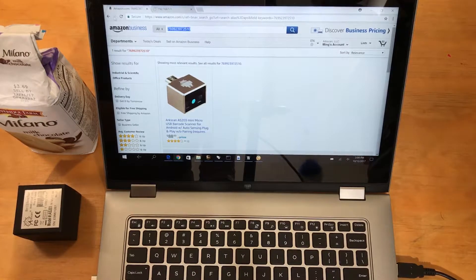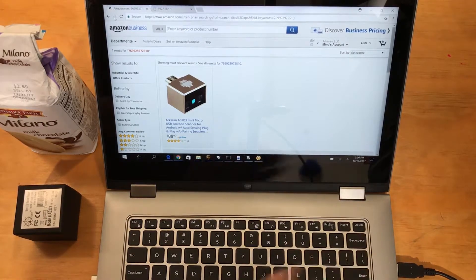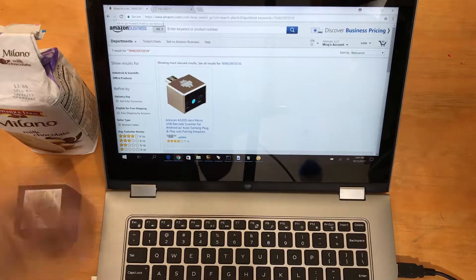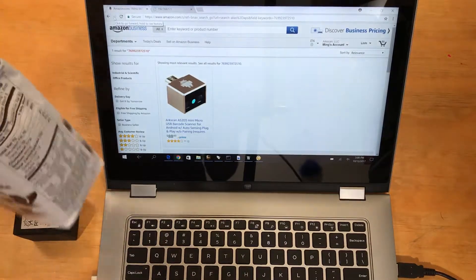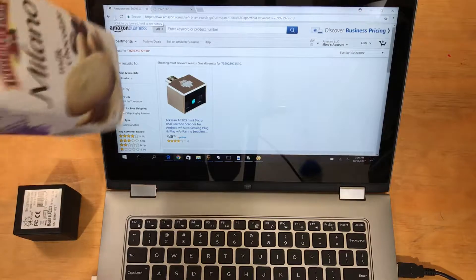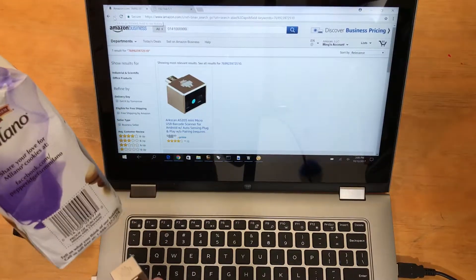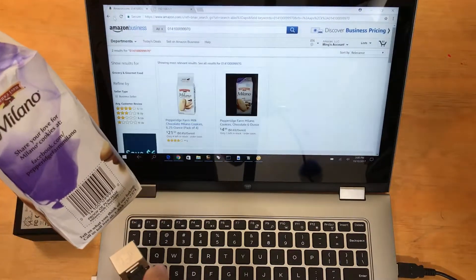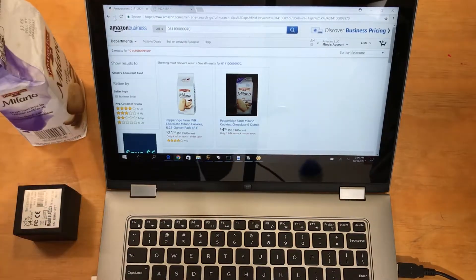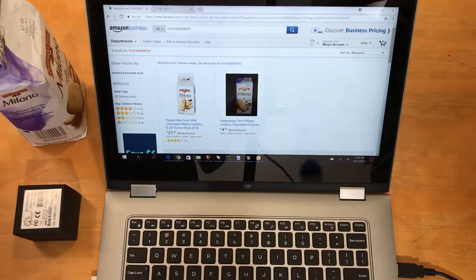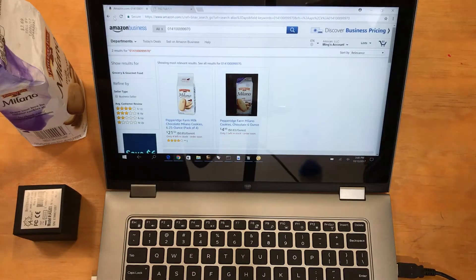Let's take that away and we're gonna try it with this cookie product here. Let's try to scan this. Perfect. It found my cookie product. Thank you.